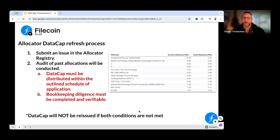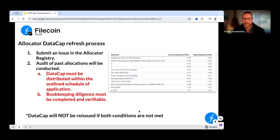Now let's talk about what's coming up with the allocator refresh. Looking at this screenshot, you can see a list of allocators with their used allocation. We have around 11 allocators that have crossed the 75% threshold of their initial data cap distribution. If you find yourself in this situation, one of two things will happen: either you raise an issue in the allocator registry requesting a review, or a member of FIDL or the governance team will collect the information from your initial data cap distribution and come back to you with questions.